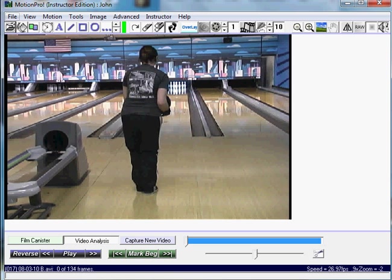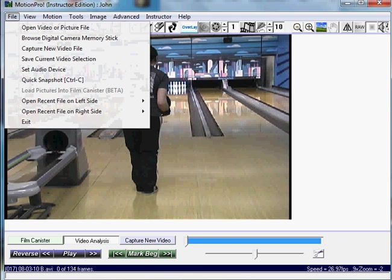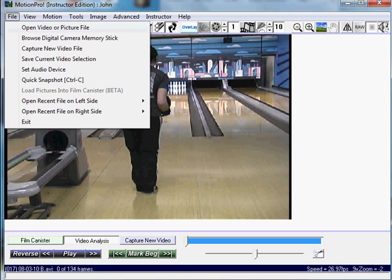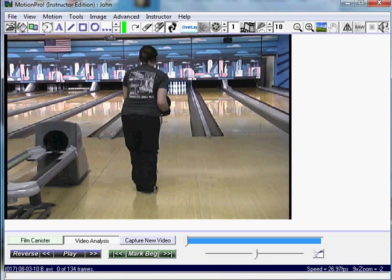To open our database, just click on File, like you can open a video, open video or picture file, or just click on the Open folder.